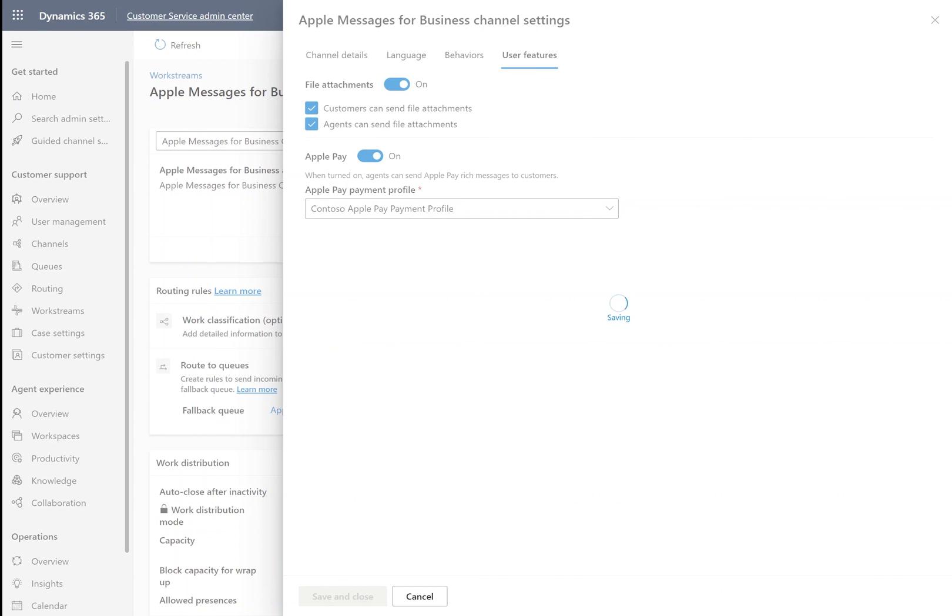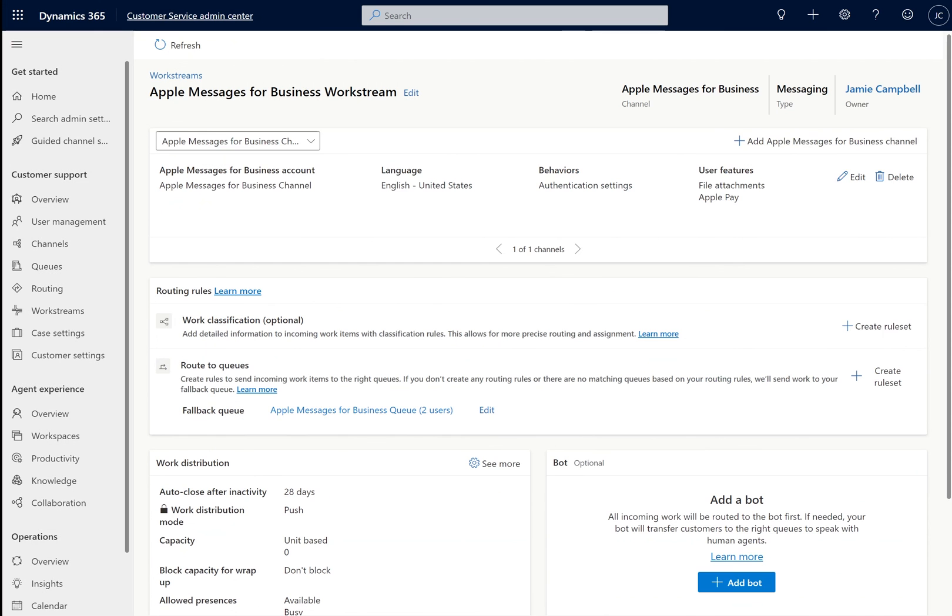Save and close, and just like that, we've added Apple Pay and authentication, and we're ready to get started.